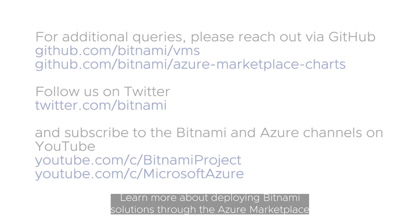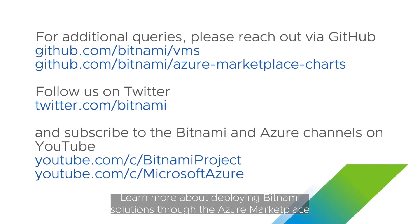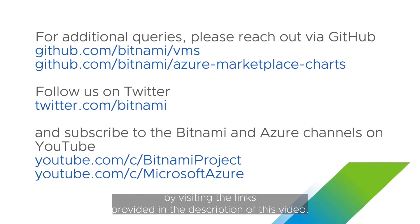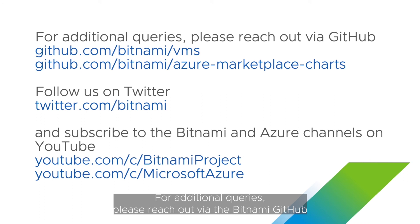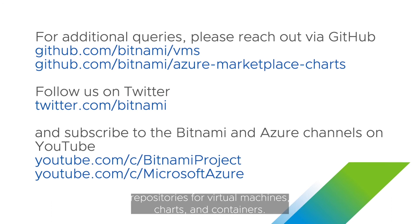Learn more about deploying Bitnami solutions through the Azure Marketplace by visiting the links provided in the description of this video. For additional queries, please reach out via the Bitnami GitHub repositories for virtual machines, charts and containers.